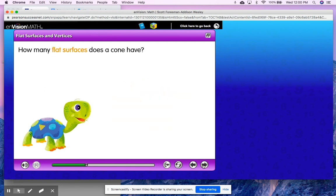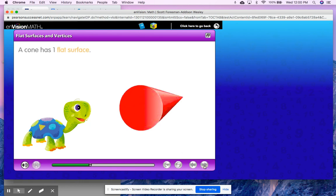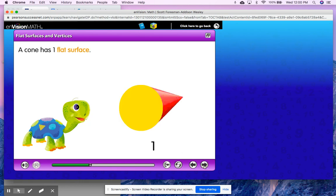How many flat surfaces does a cone have? Looking at our shape of a cone, think of where it is flat. I see that the bottom of the cone is flat and looks like a circle. A cone has one flat surface.